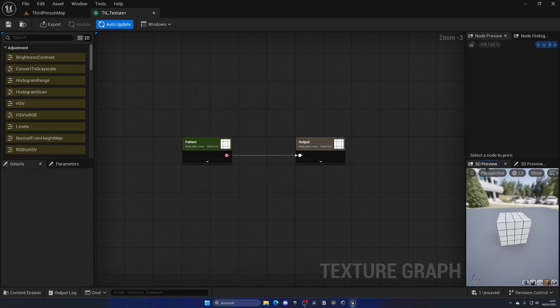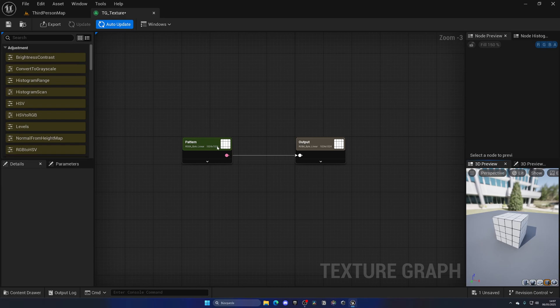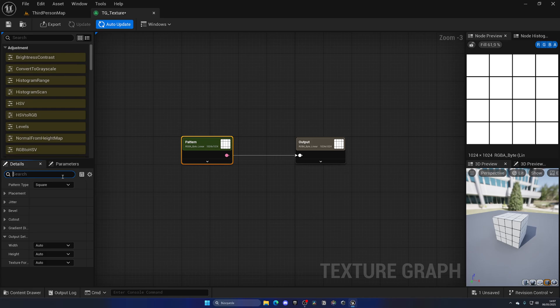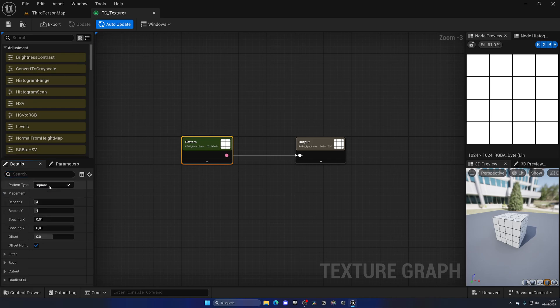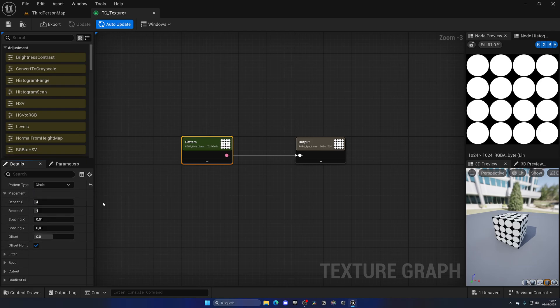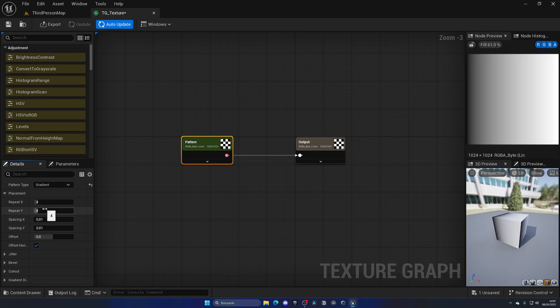I can connect it here and we have a simple grid. But as I mentioned before, if I select this node and go into the details panel, I can start to play around with everything. For example, the placement—the square, the jitter. I could go here and put circle, it will be a circle checker. The same with gradient—it's super cool.